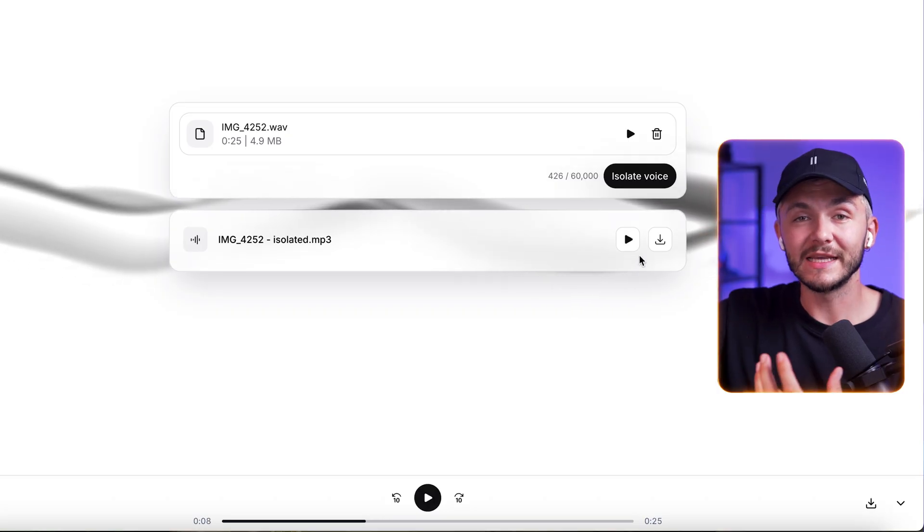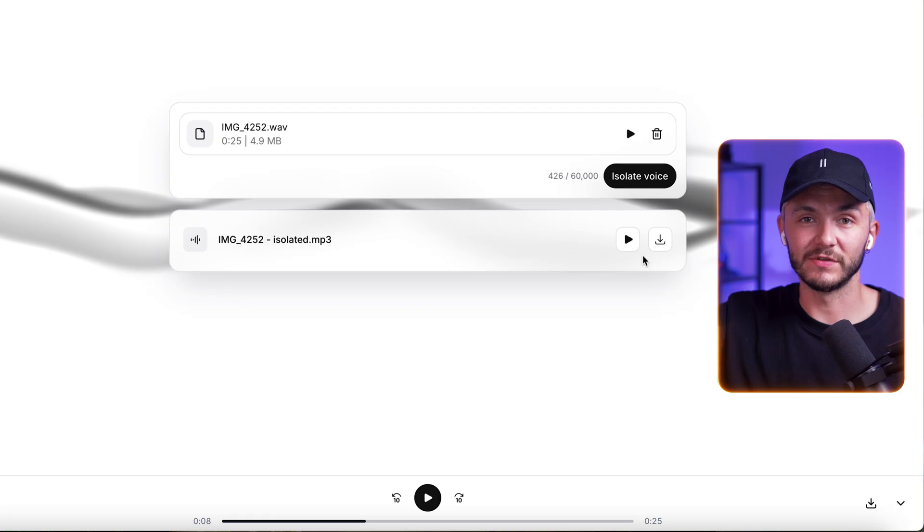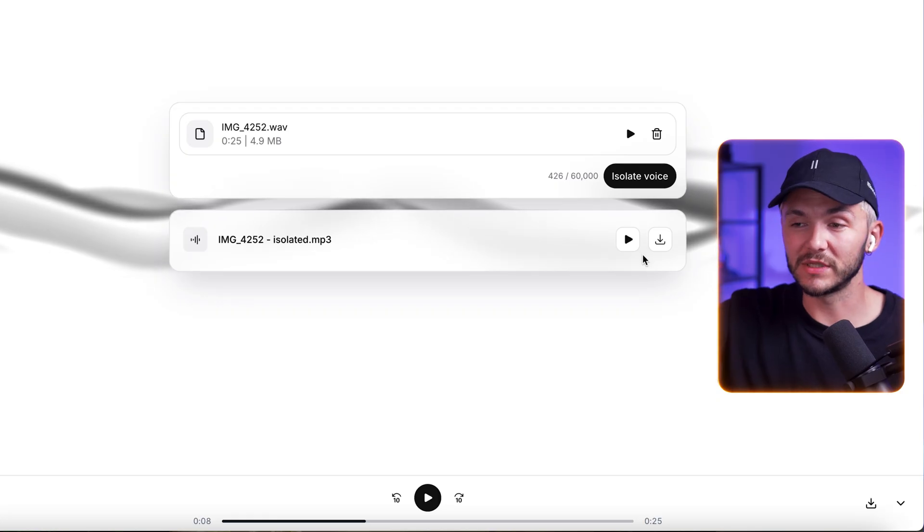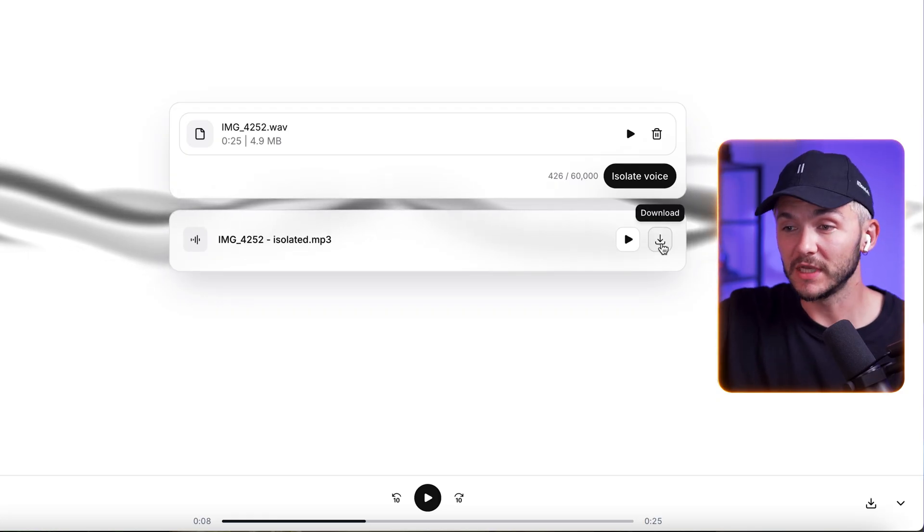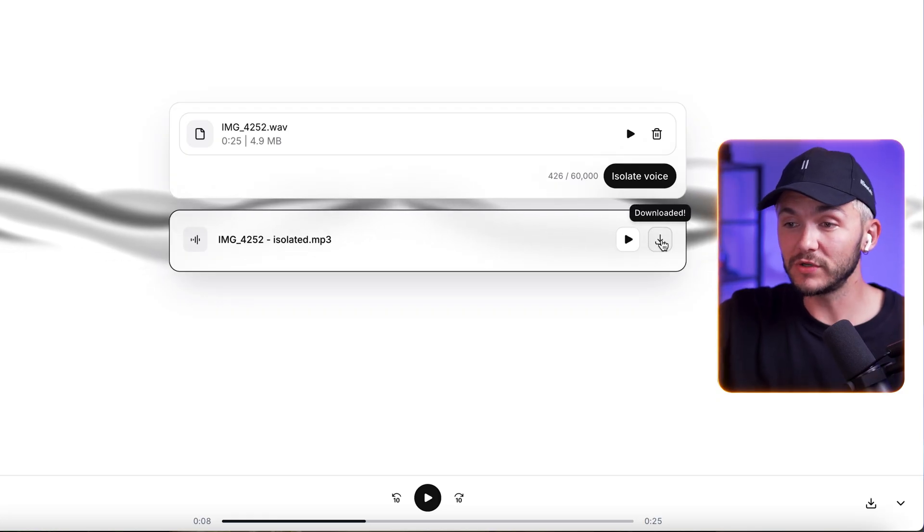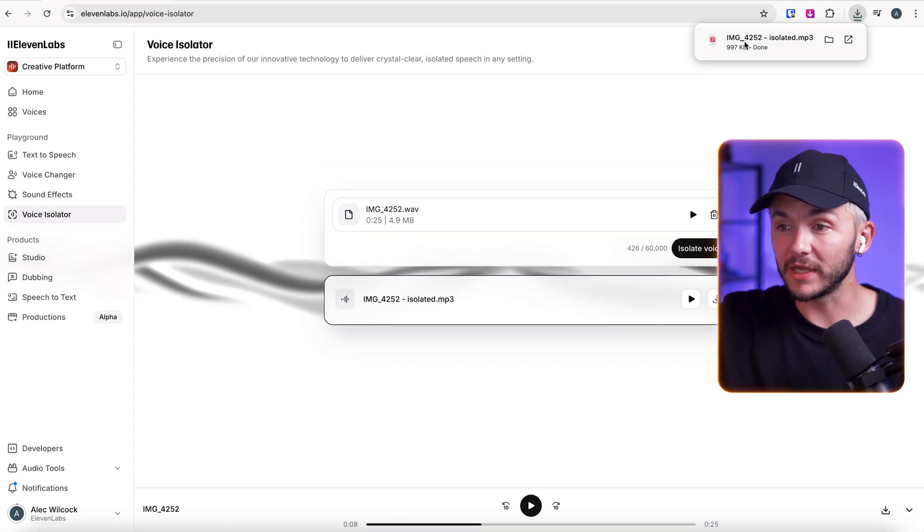As you can see, that is a massive difference in terms of quality. We can only hear the spoken voice. And so all I have to do here is download it.